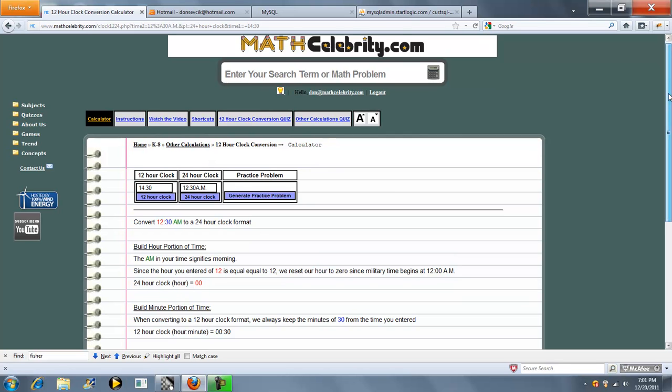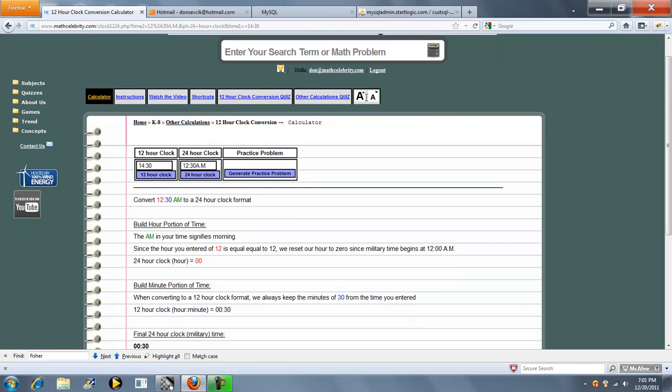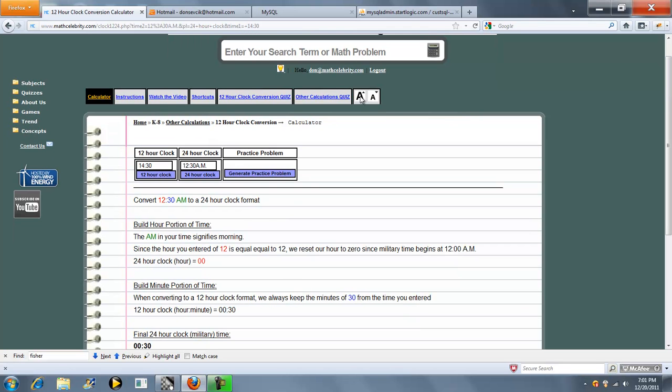So we jump to our calculator. Now, a couple things to note. If you're converting on a 24 hour basis backwards, you enter your time in this box and you would have pressed the 24 hour clock. If you're doing military time and converting military time to regular time, you enter your time here, press the 12 hour clock.